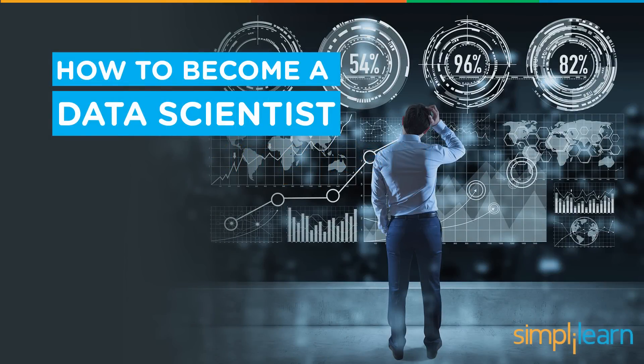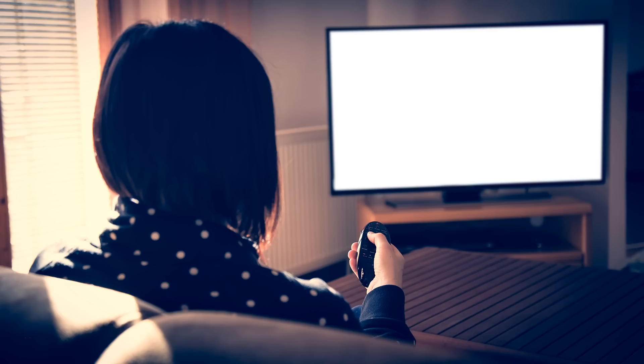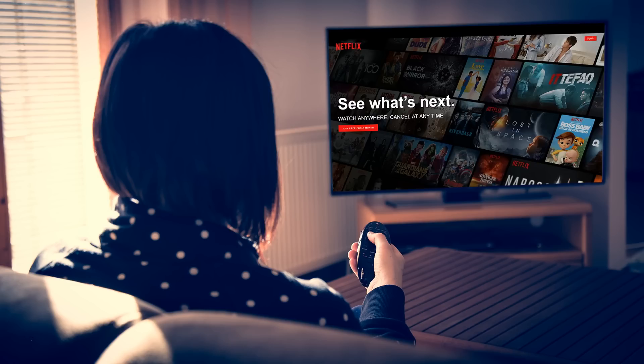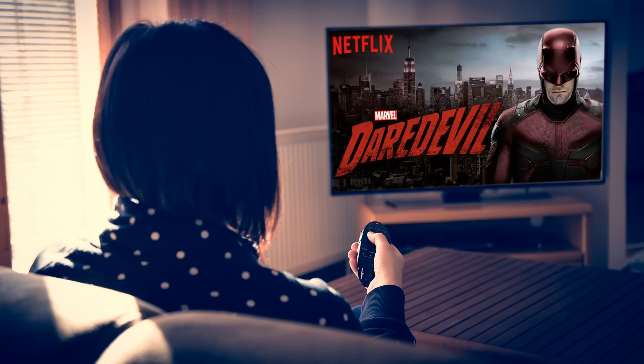Before I begin, let me give you an example. Say you're at home, you're bored, and you feel like watching a TV show or a movie. Then you get on Netflix, you scroll through all the TV shows and movies that they offer, and then you're recommended the latest season of Daredevil because you've seen similar shows.